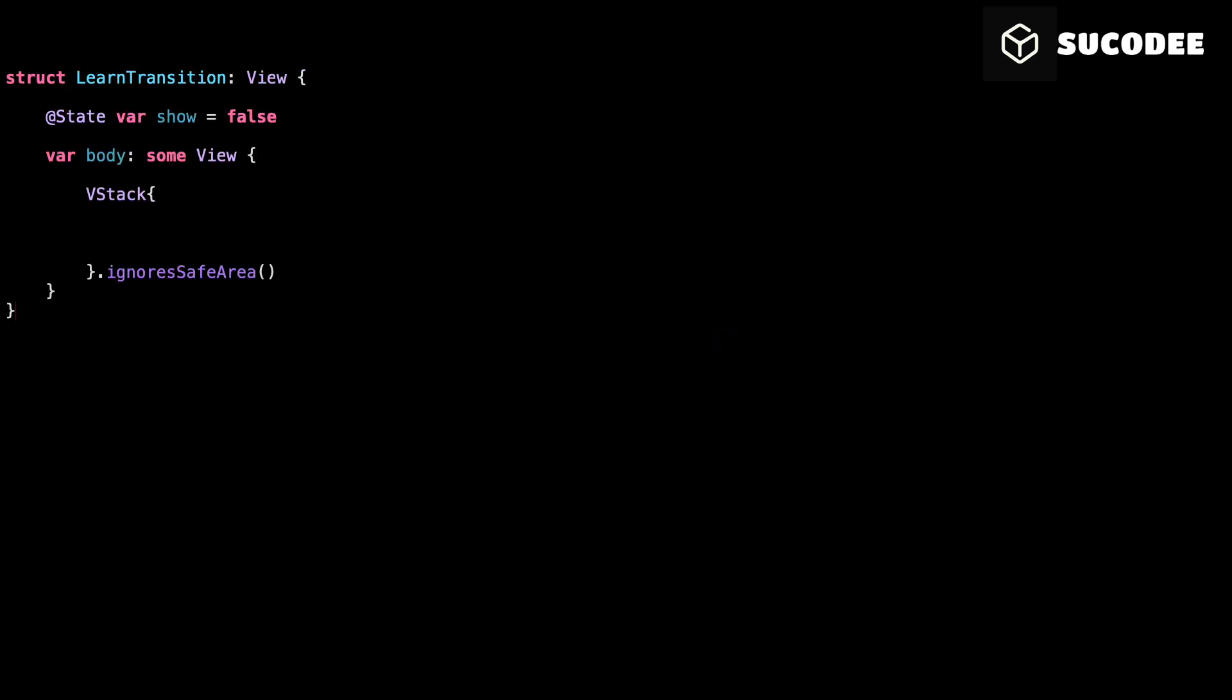Let's start simple. We begin by creating a variable called show. This variable is marked with @State because we want SwiftUI to watch it for changes. The default value of show is false. That means when the screen first appears, we are not showing the view yet.